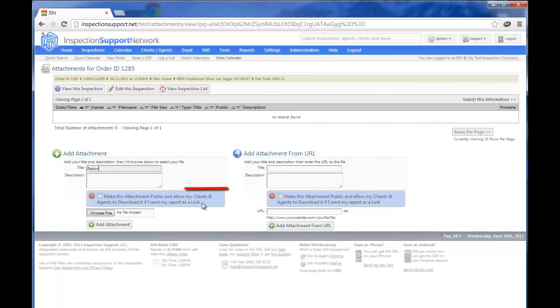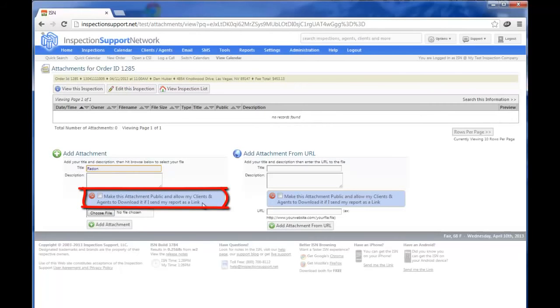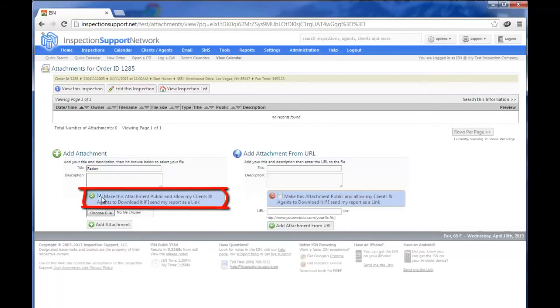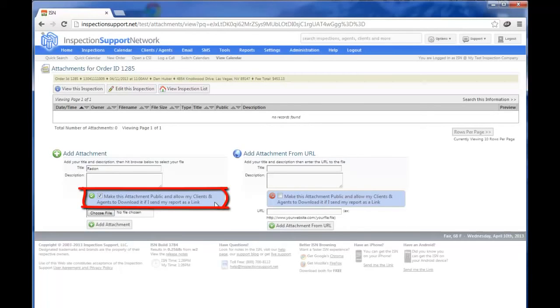And then you'll notice our blue box. Our blue box says, Make this attachment public and allow my clients and agents to download if I send my report as a link. What that simply means is, if it's a report of any kind that you're going to send out to clients or agents, you want to click that box. The reason we have that box is you may want to be uploading scanned checks or extra photos from your inspection that you didn't include in your report, but you'd like to have saved for liability reasons. And in that case, you would not click that box.